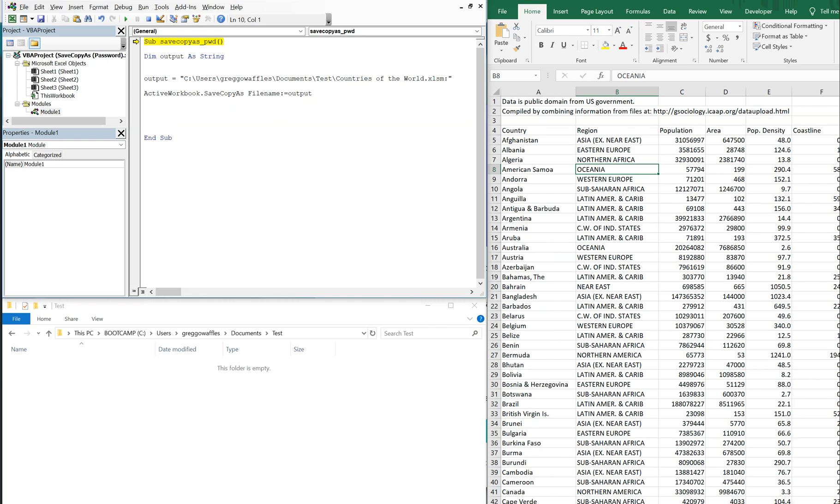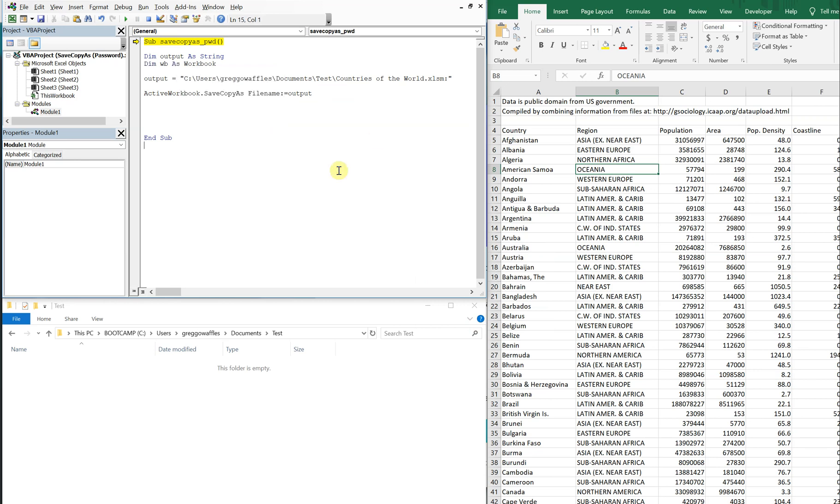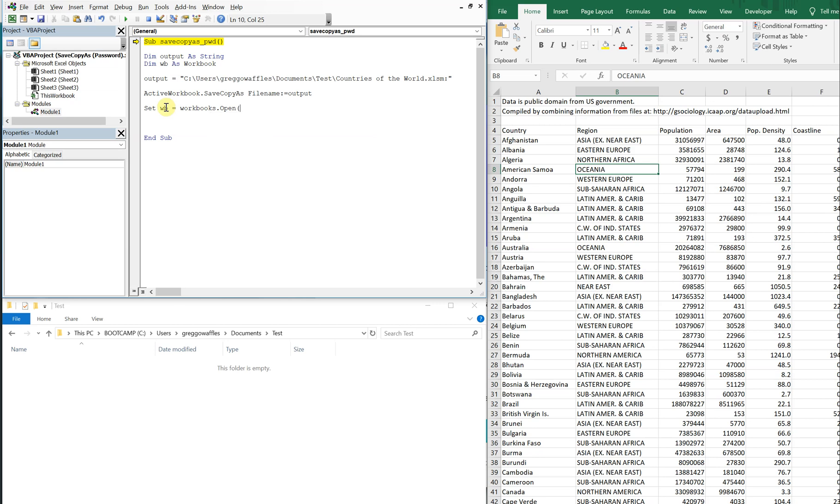So what we're going to have to do is declare another variable. Let's call it WB. It's going to be a workbook. And with this workbook, we're going to have to set it to something. Let's set it to workbooks open and then we're going to reference output again.